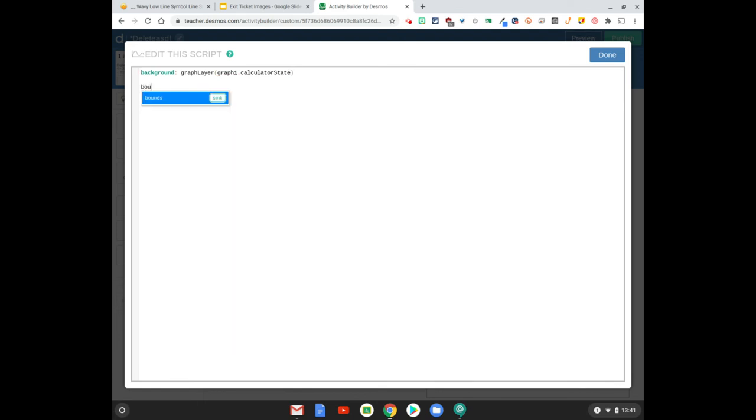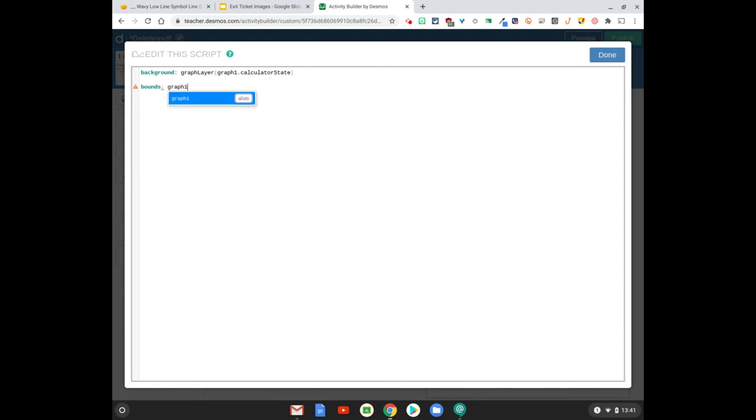The next part of this is the bounds. So basically whatever the bounds the students picked for their graph, we want to make sure we carry those same bounds in there so it's not off center or something like that. So that's going to look like bounds colon graph one dot bounds. I'm going to hit done.